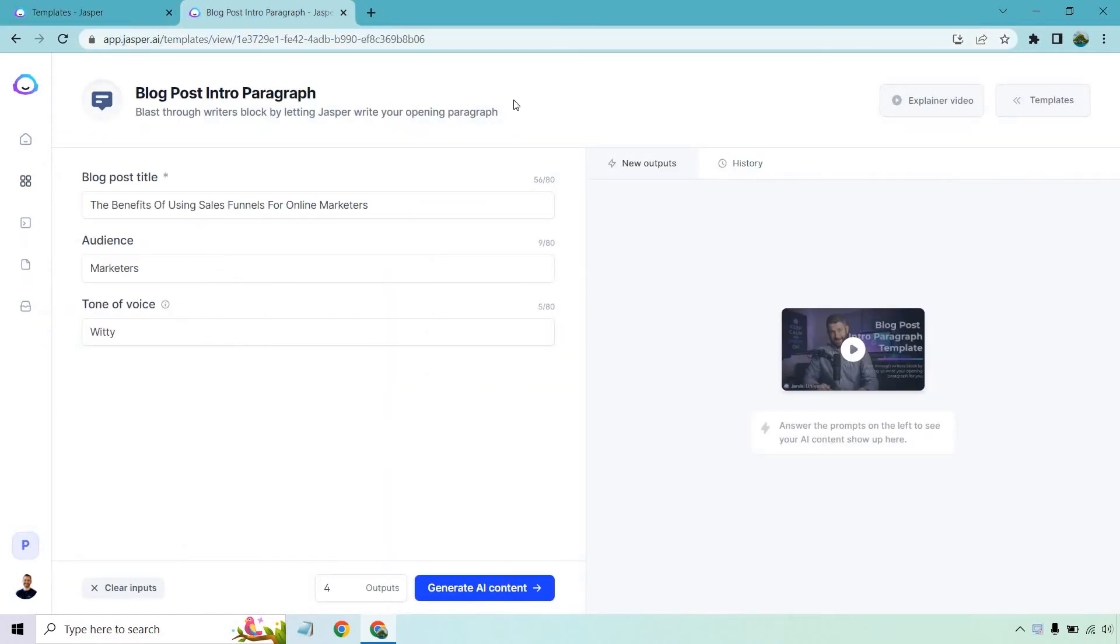First and foremost, we're going to want the blog post title. What you're going to want to do is have an idea of what you want to write about. You can't just write an intro when you're not sure what you're writing about. For this example, I'm going to say the benefits of using sales funnels for online marketers.